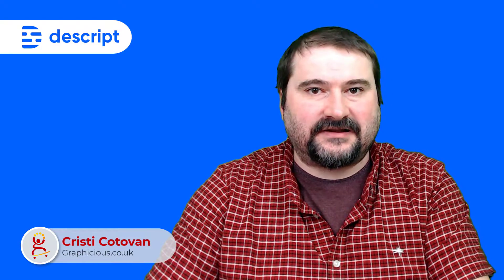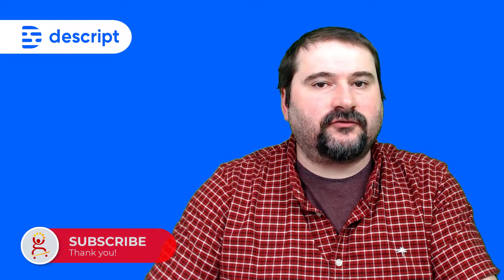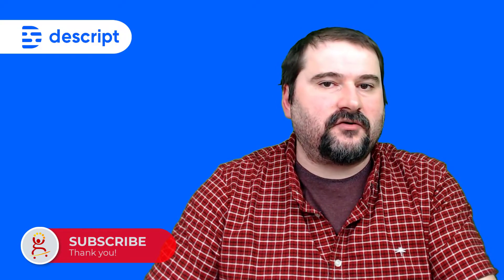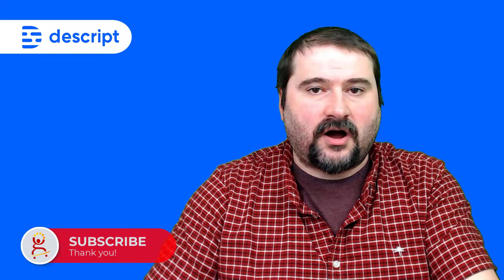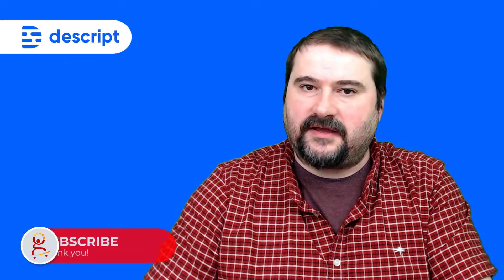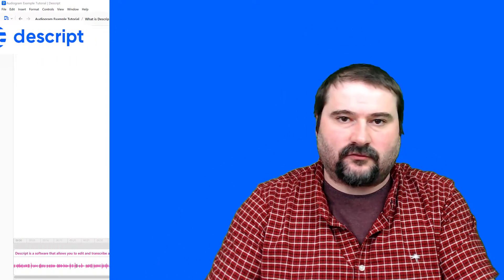Hello, this is Christy. Let me show you in Descript how you can extract fragments from your episode, podcast, clip, or video into individual clips that you can then create audiograms from or export as separate pieces of audio with text.